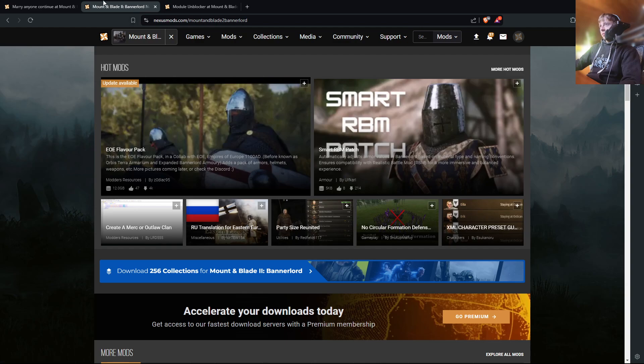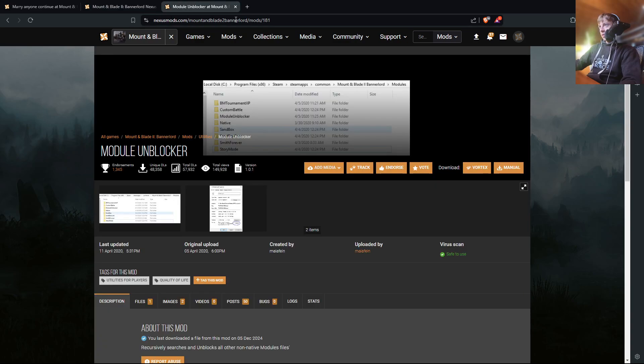And I'll put a link for this in the description, as well as Module Unblocker in the description. You're going to need this to basically unblock all the mods you install for Mount & Blade Bannerlord.